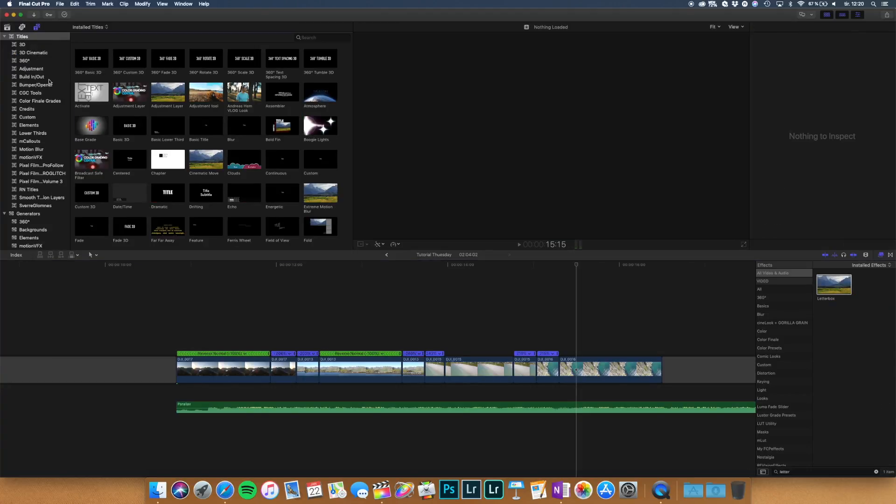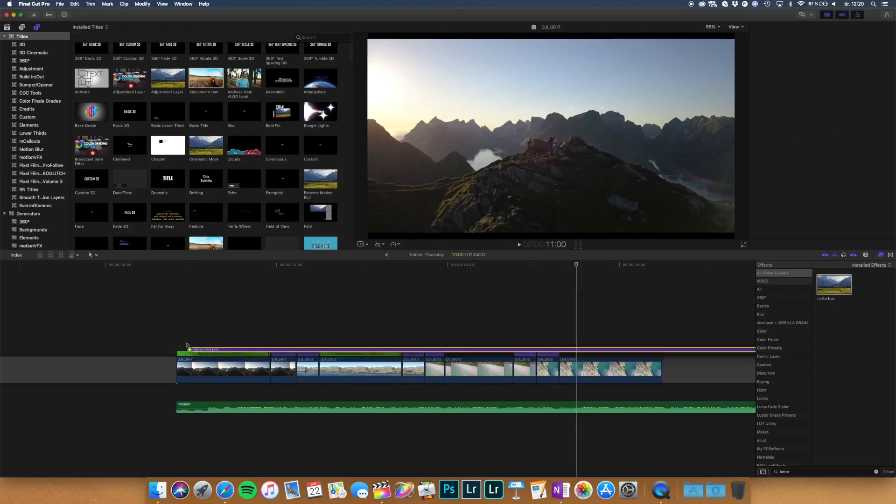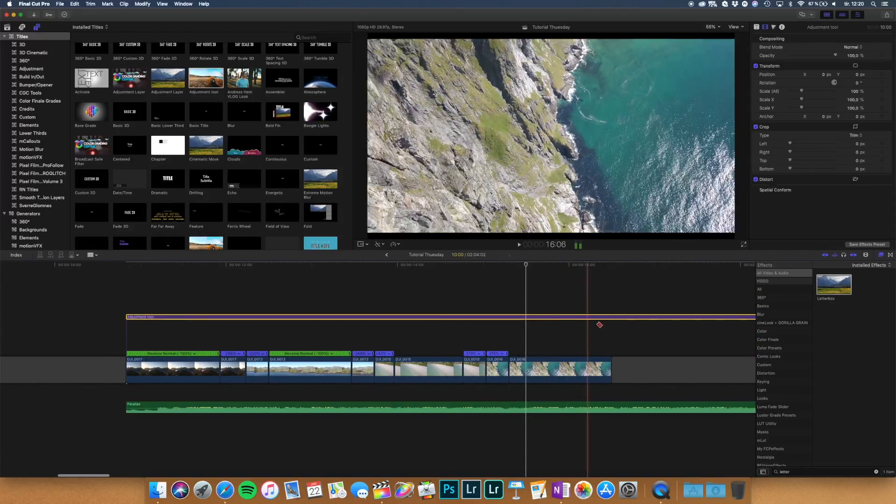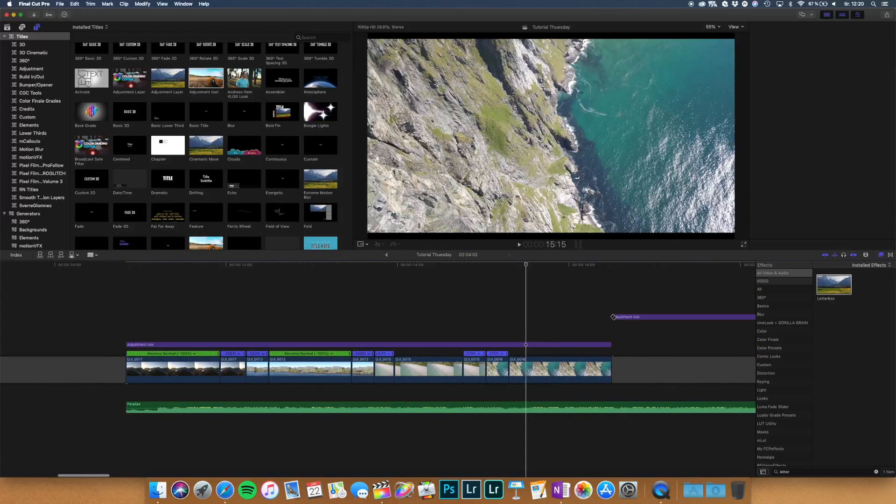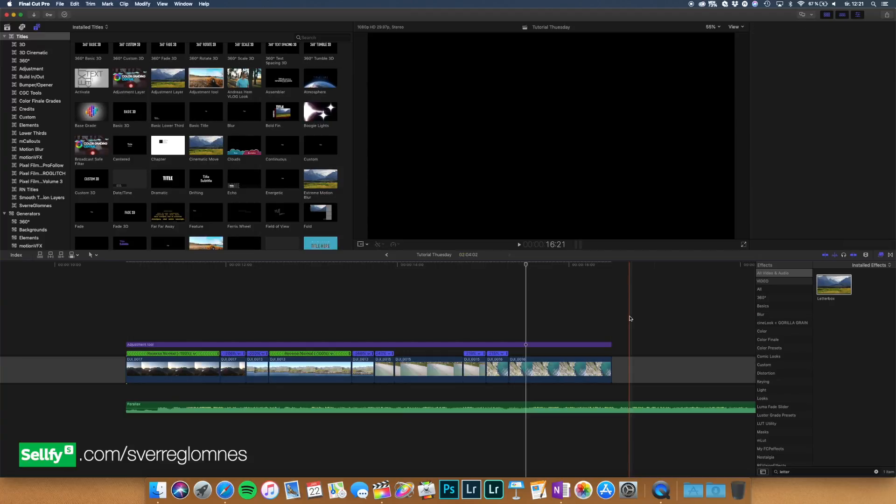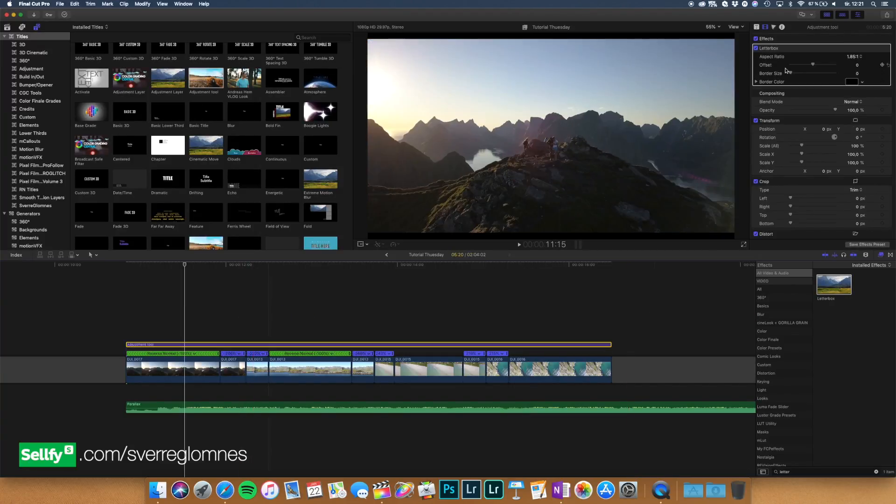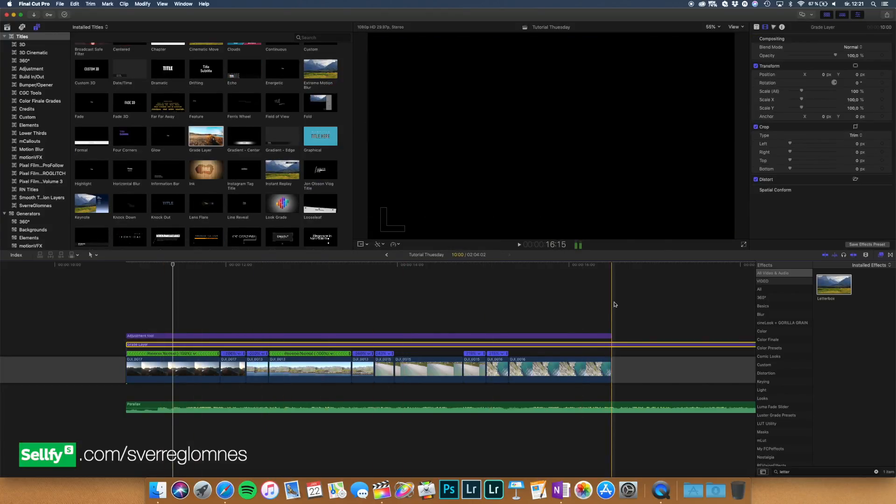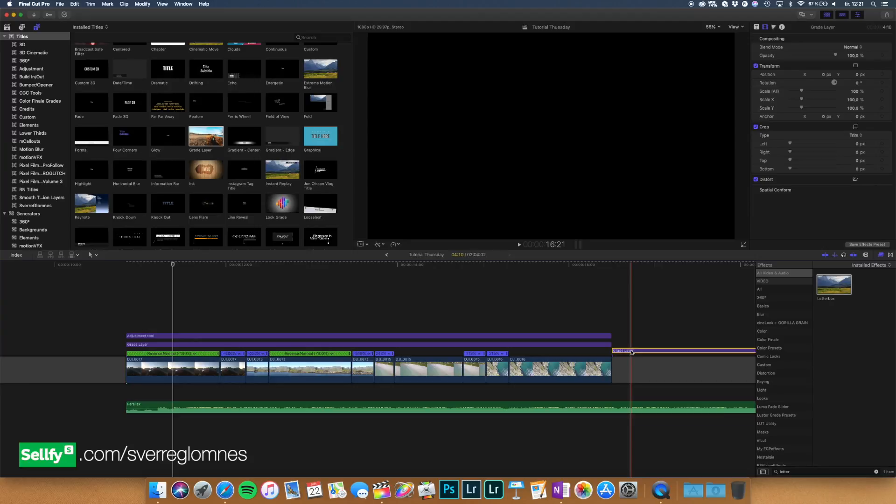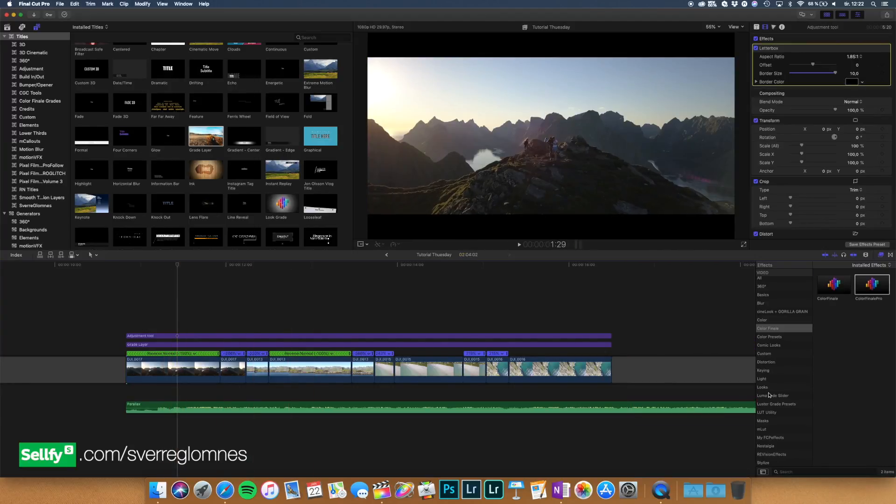And to make a more cinematic look to it I'm going to add the adjustment tool which you can also download on my Selfie site link in the description. Then drag on the letterbox. Then I'm going to take the border size up. So now we're going to color grade a bit and you want to put the grade layer underneath the letterbox.